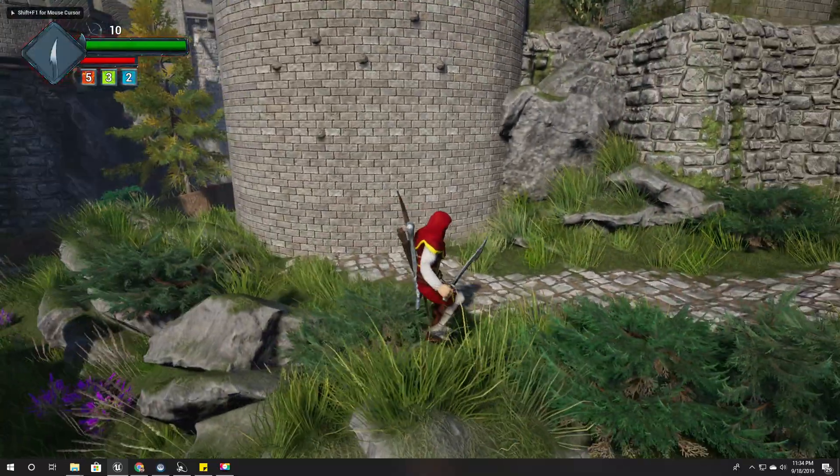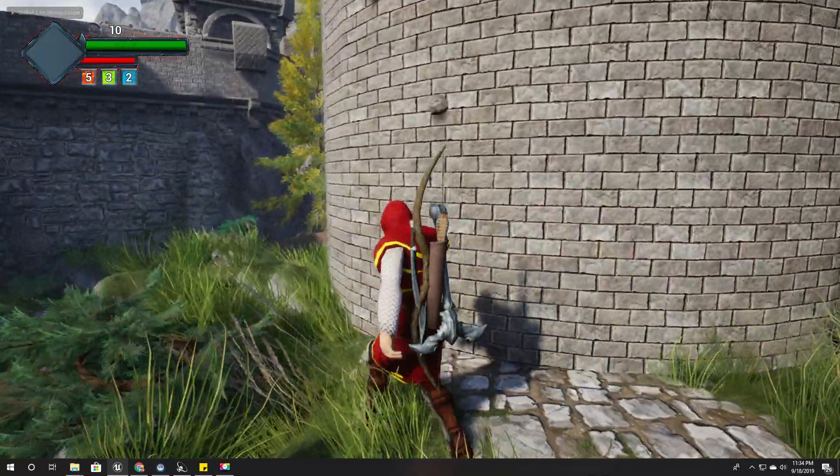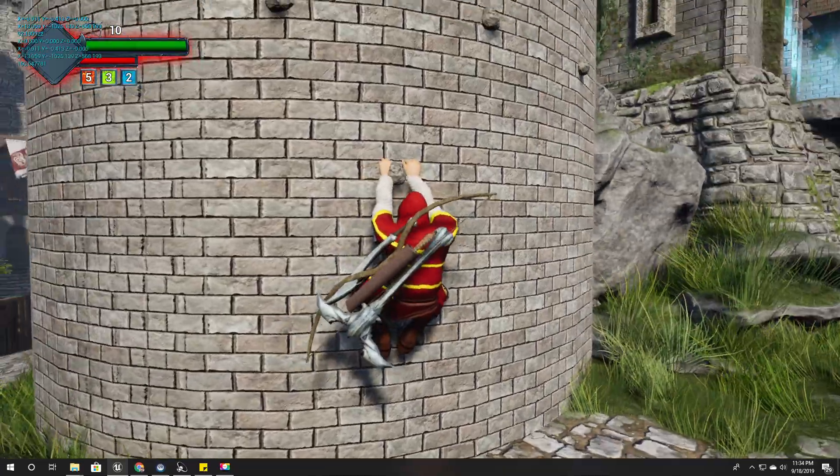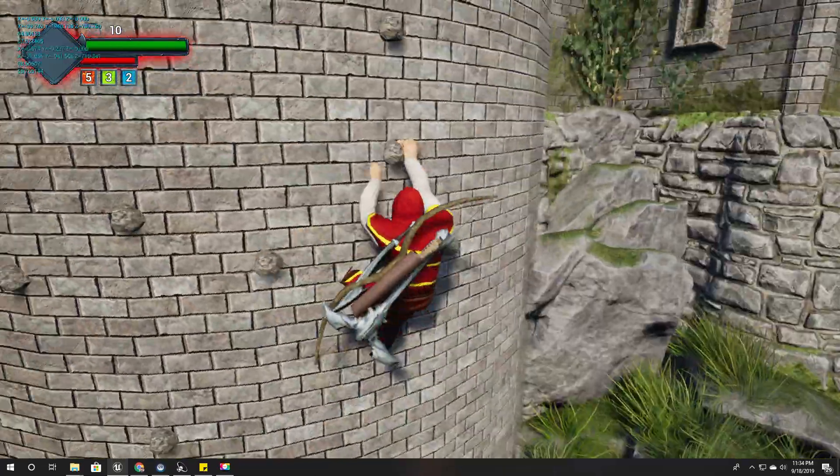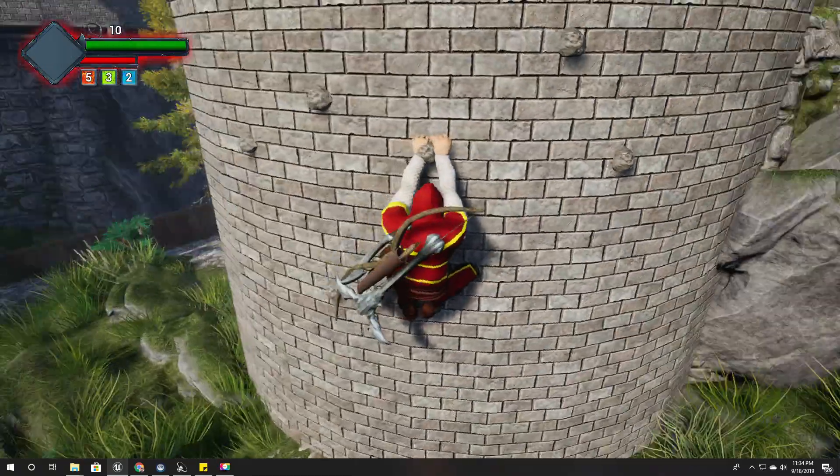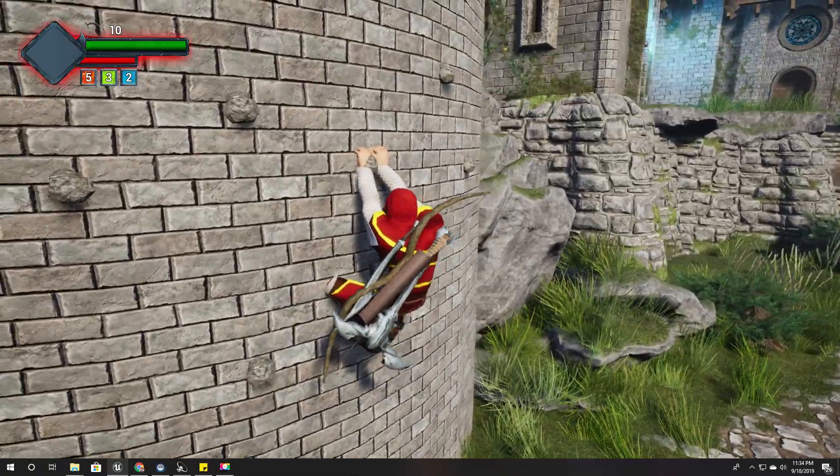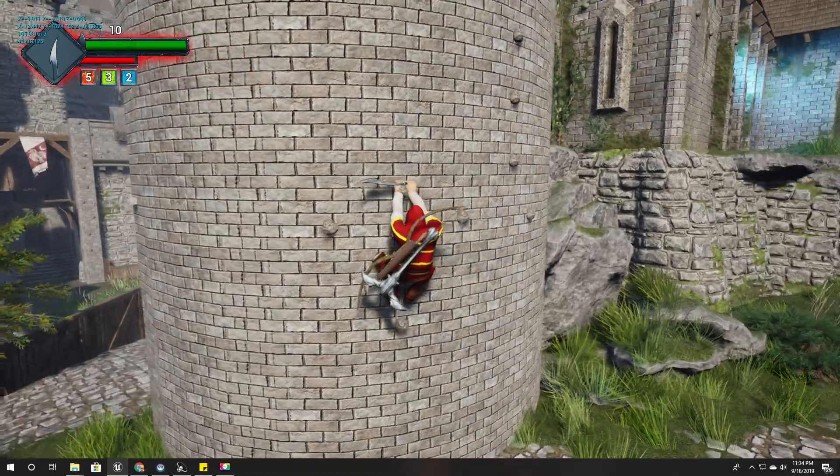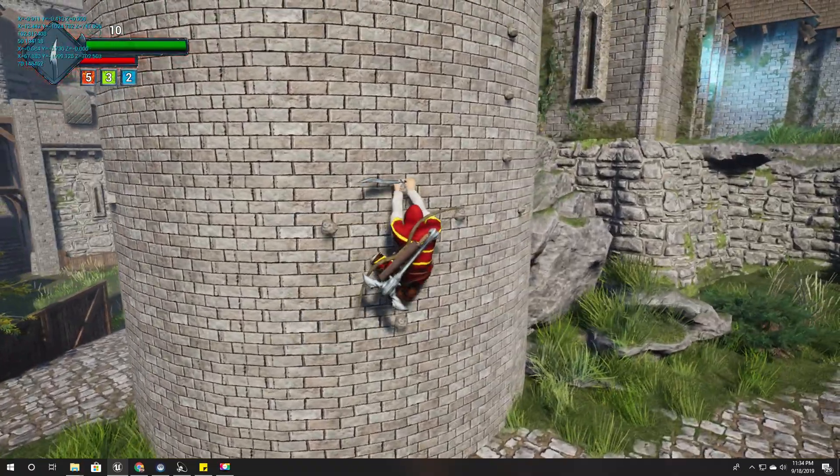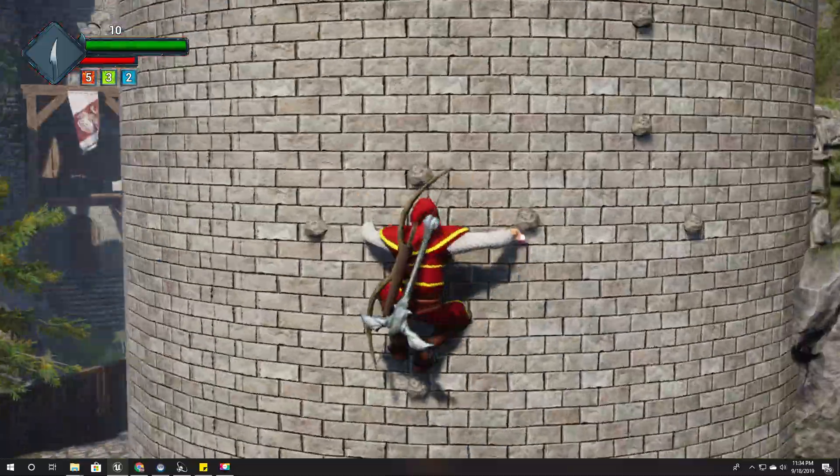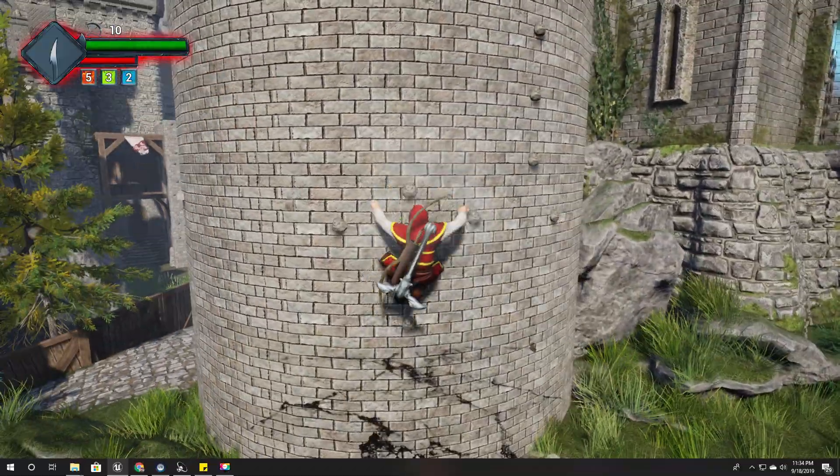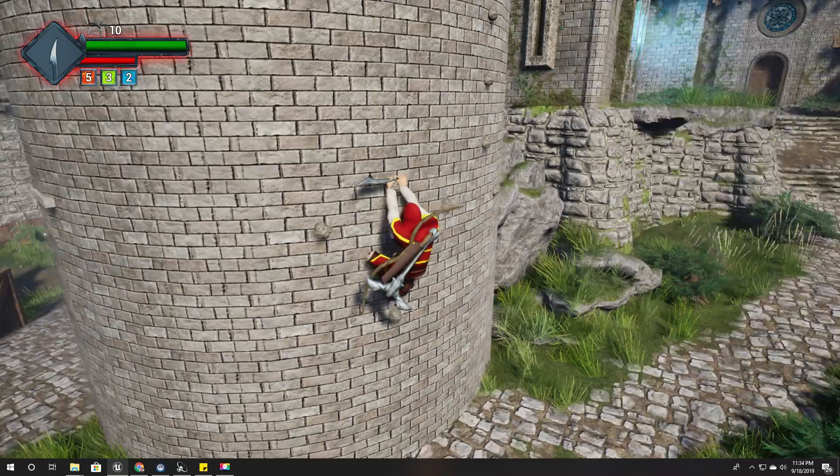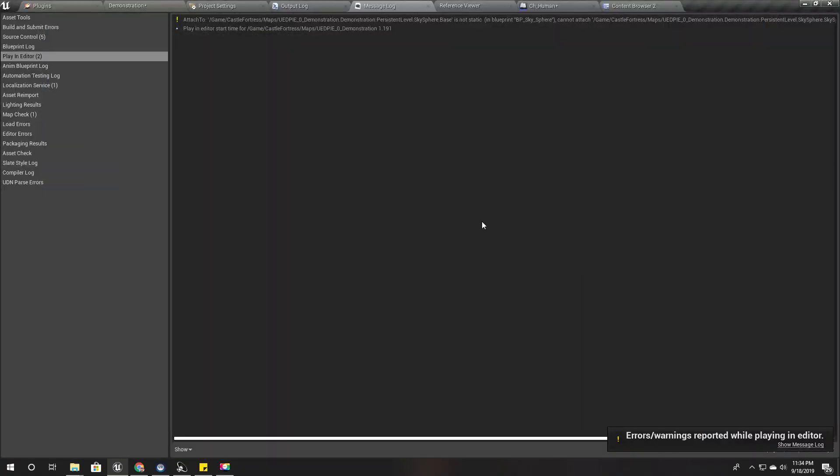Hello everyone, welcome back to my Unreal Engine open world tutorial series. Today I'm going to fix a couple of problems with my climbing system. For example, if I press the attack key while I'm on the wall, this happens. This is not available at all, so I need a way to disable that.